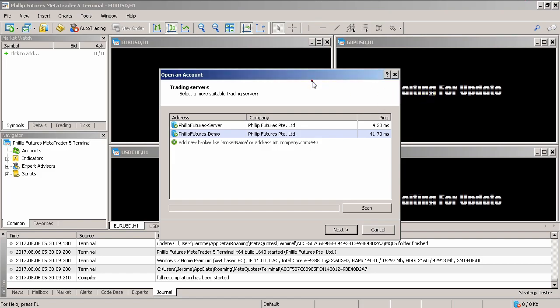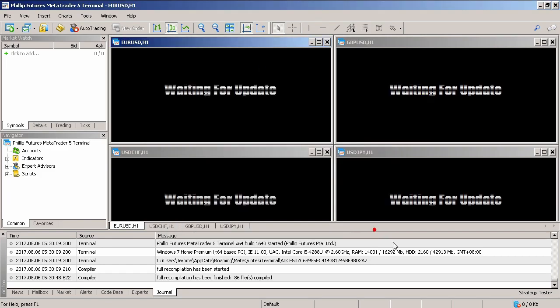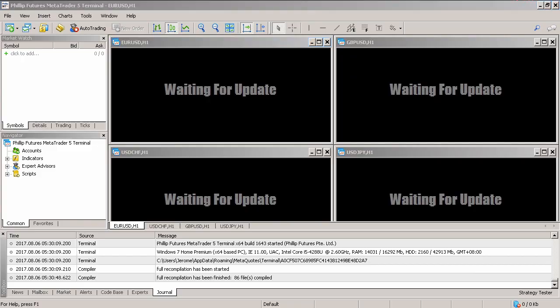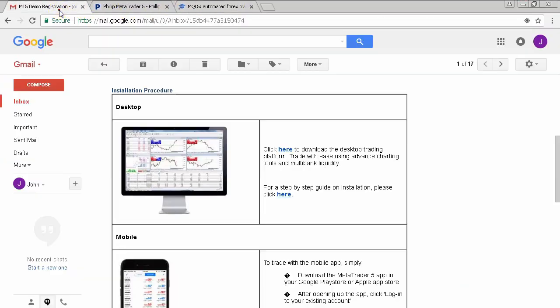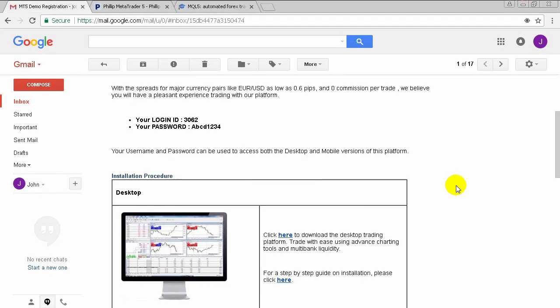Upon first launch, you'll be prompted to open an account. Click on cancel for now. You will want to sign in with the login ID that you created earlier. Now I'm just going to go over to my email and take a look at my login again.